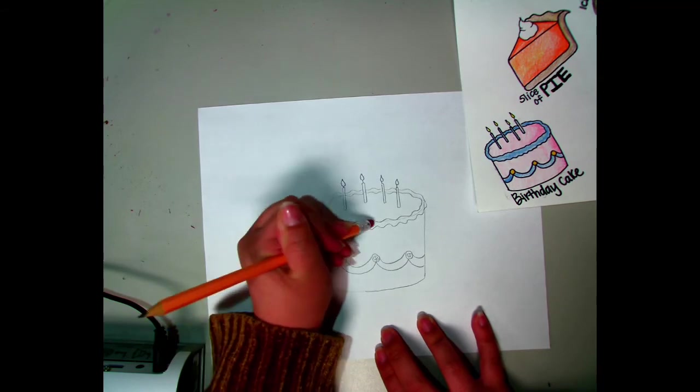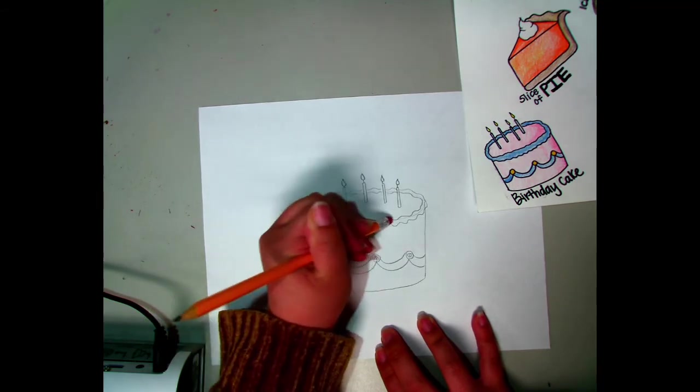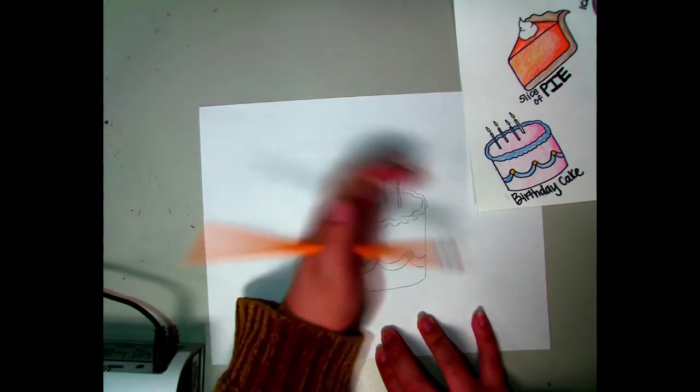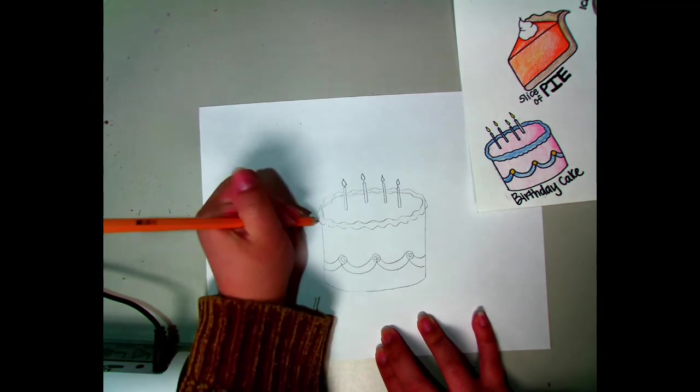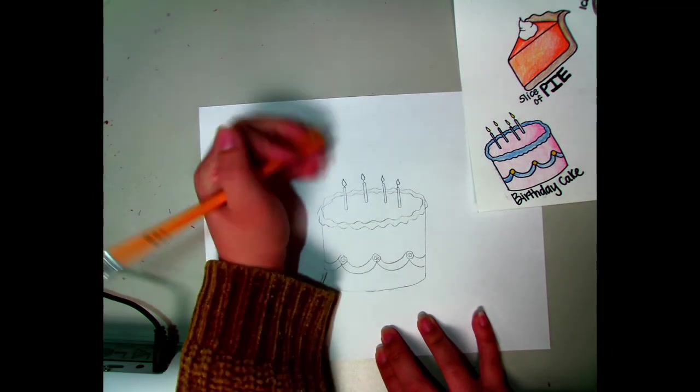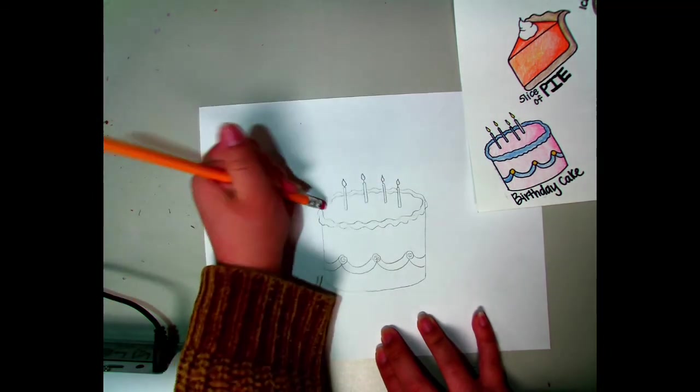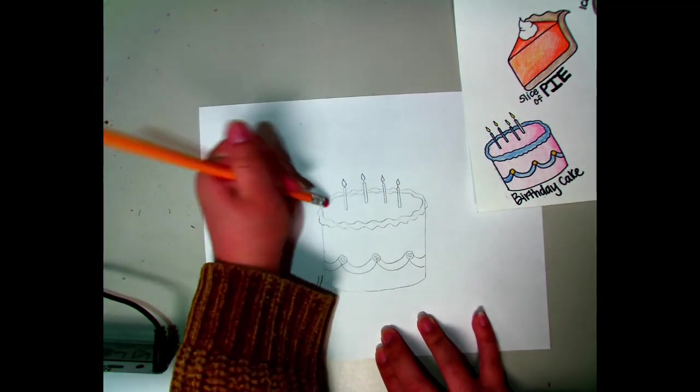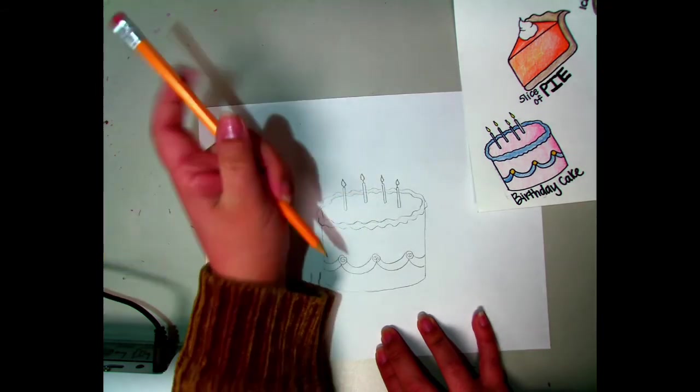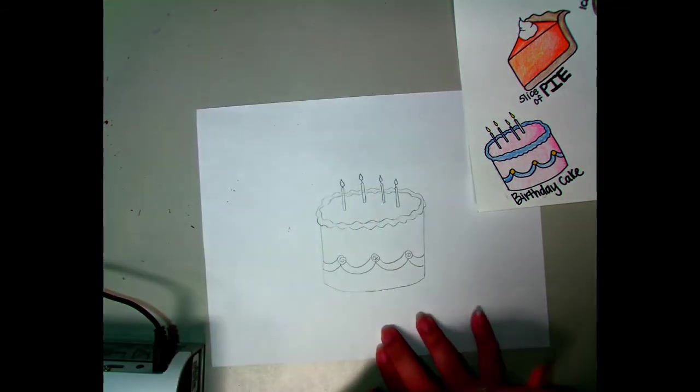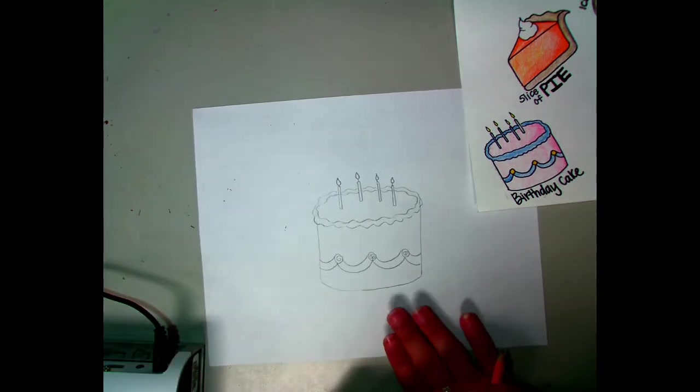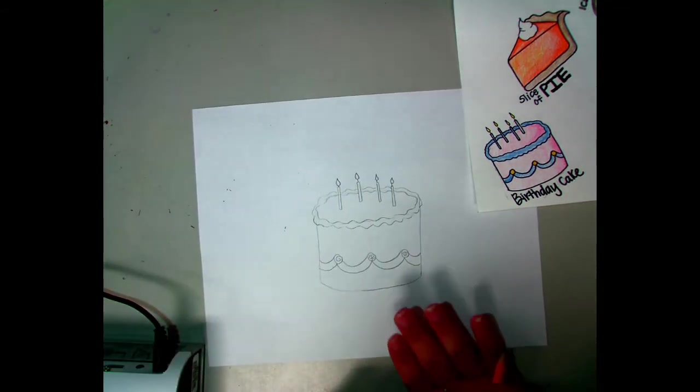At any time in this video if you feel like you need to you can pause and follow along. You do not have to draw every dessert that I'm drawing. I'm just showing you how to draw some different ones. So this is a cake.